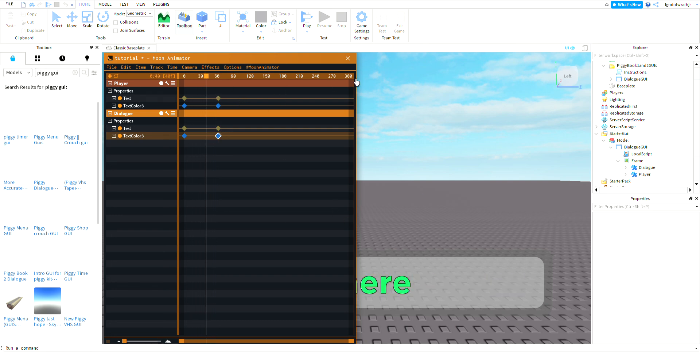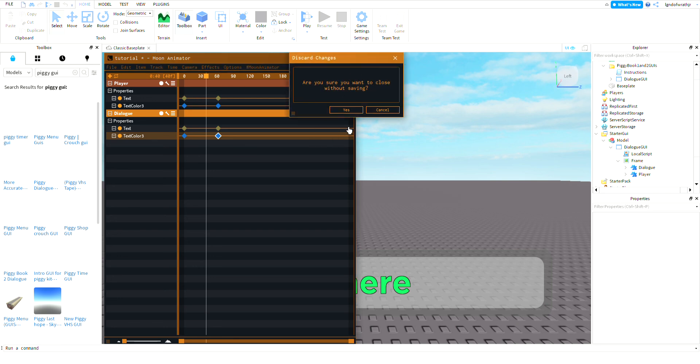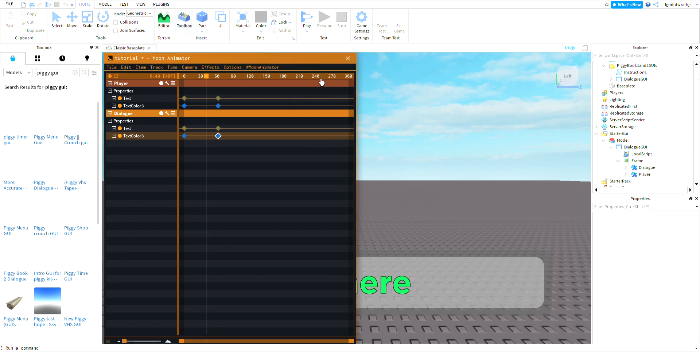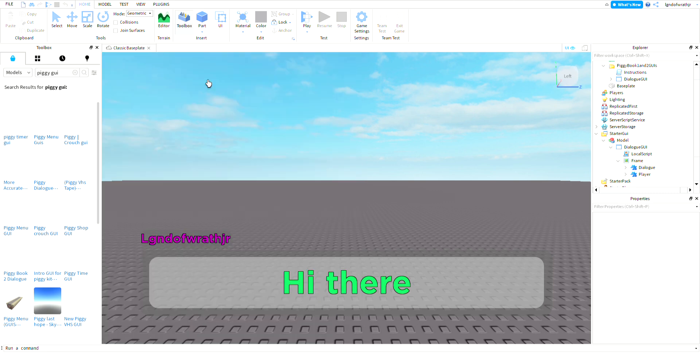Now you can just press Control H and there it has my name, it says hi there.